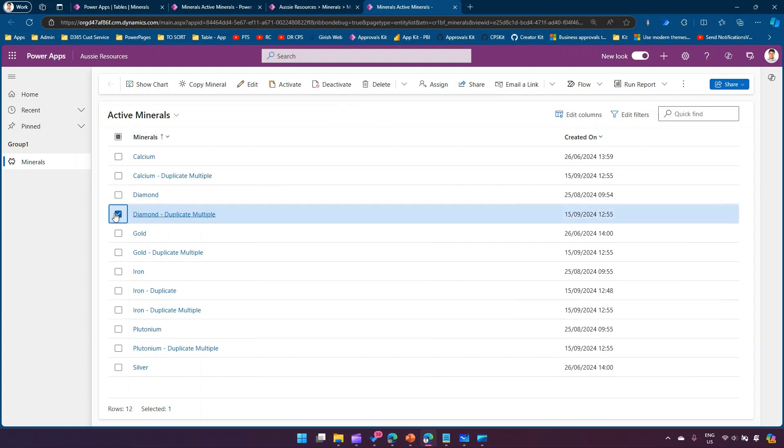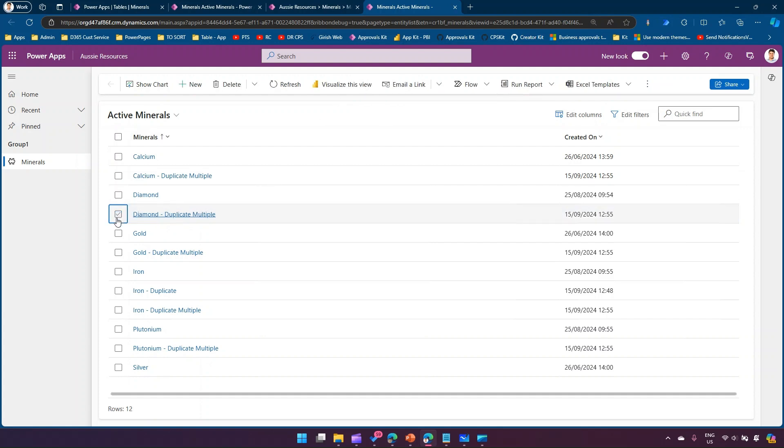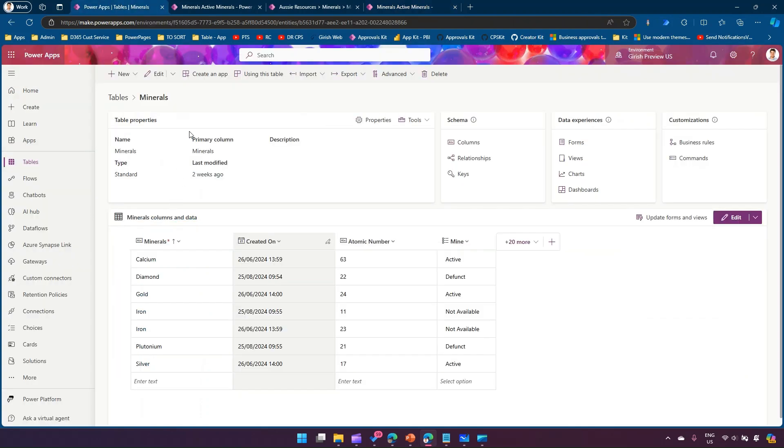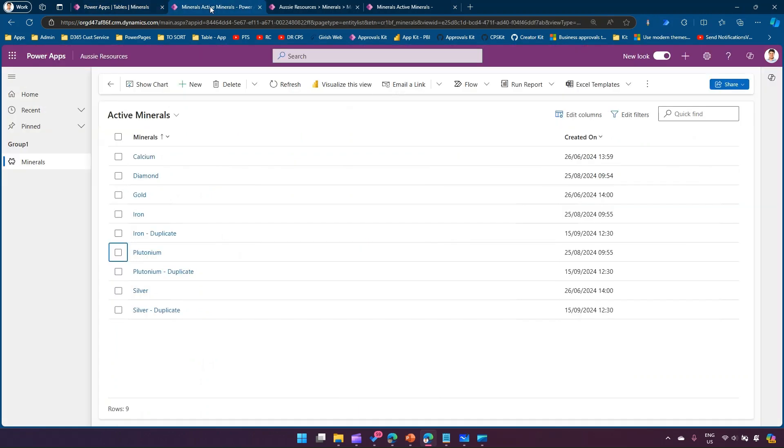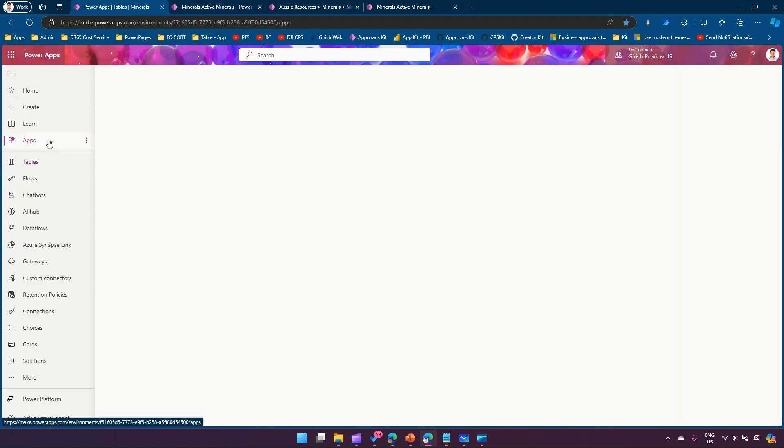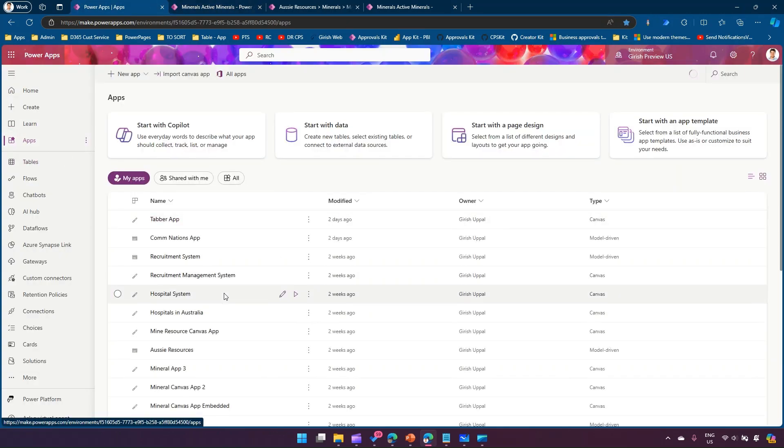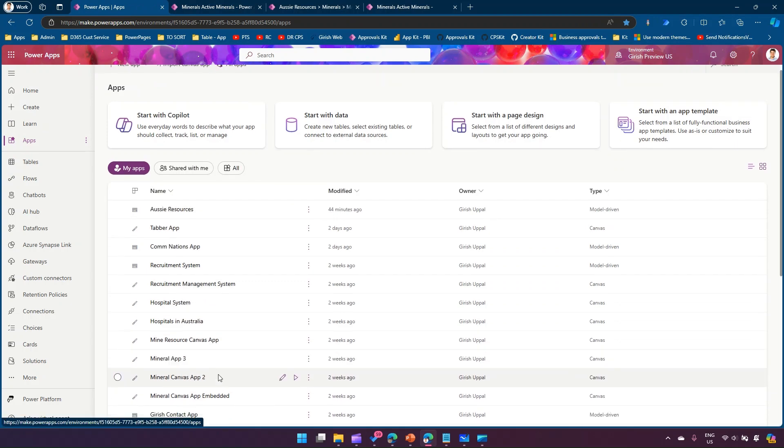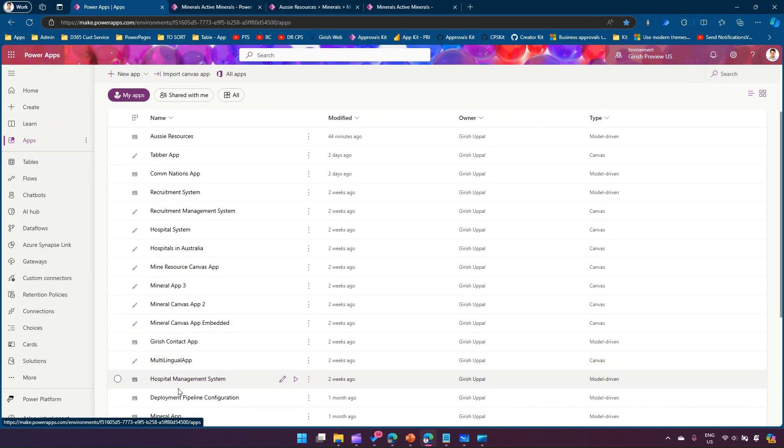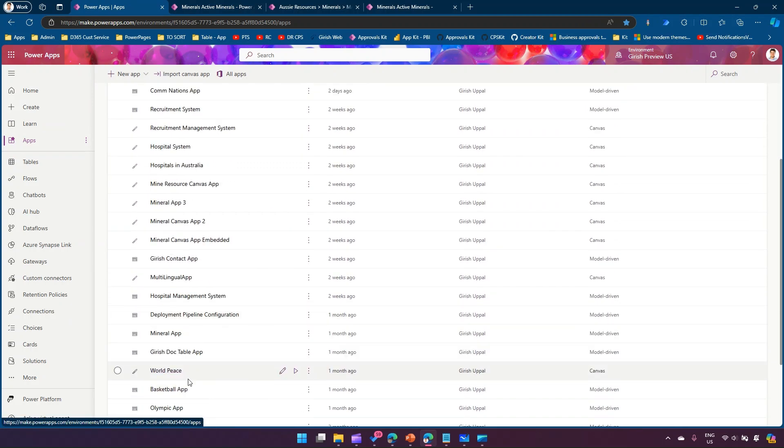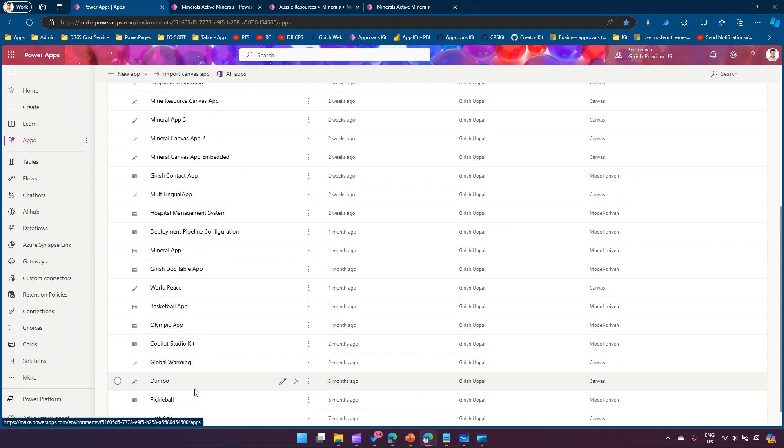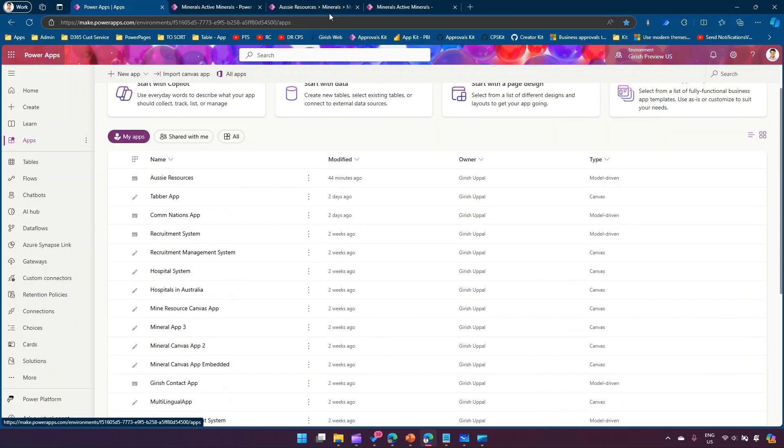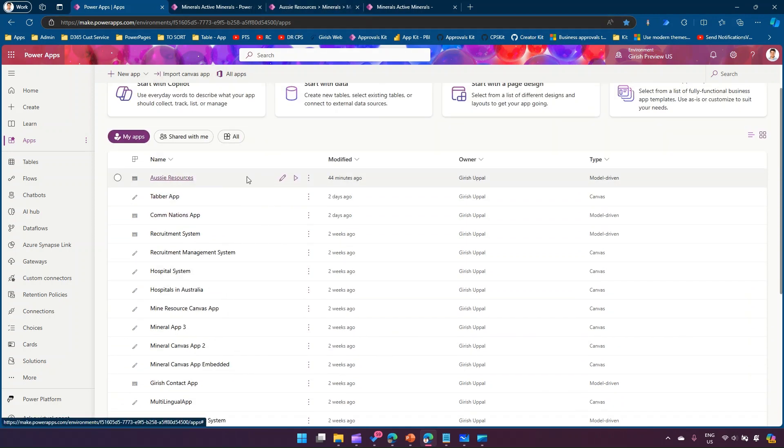First thing you need to go into the mentors application. I've already created one model-driven application which is called Aussie resources. If you click on edit it will allow you to view that item.